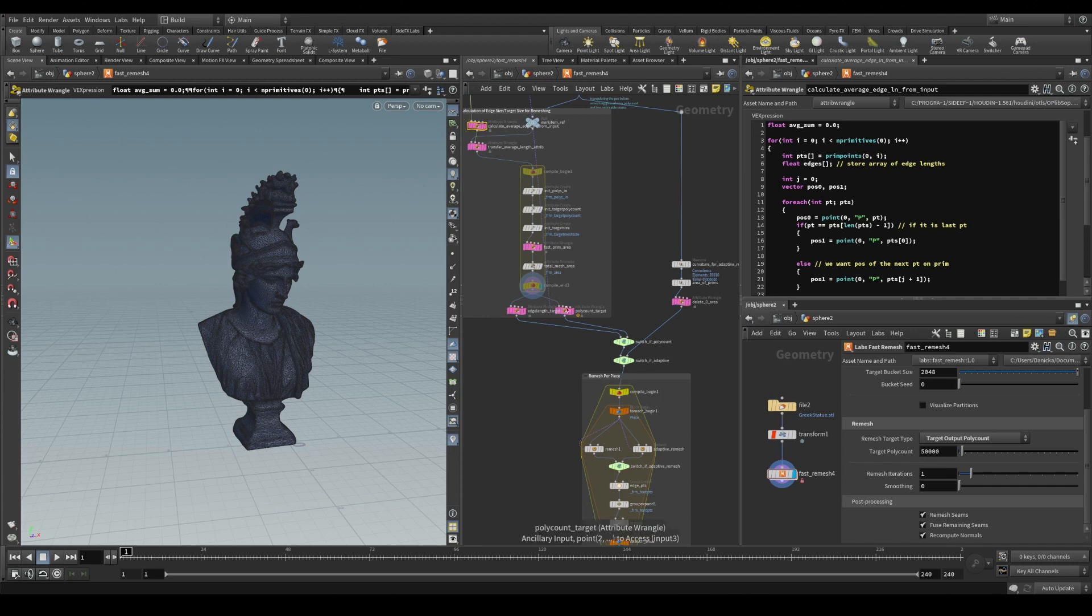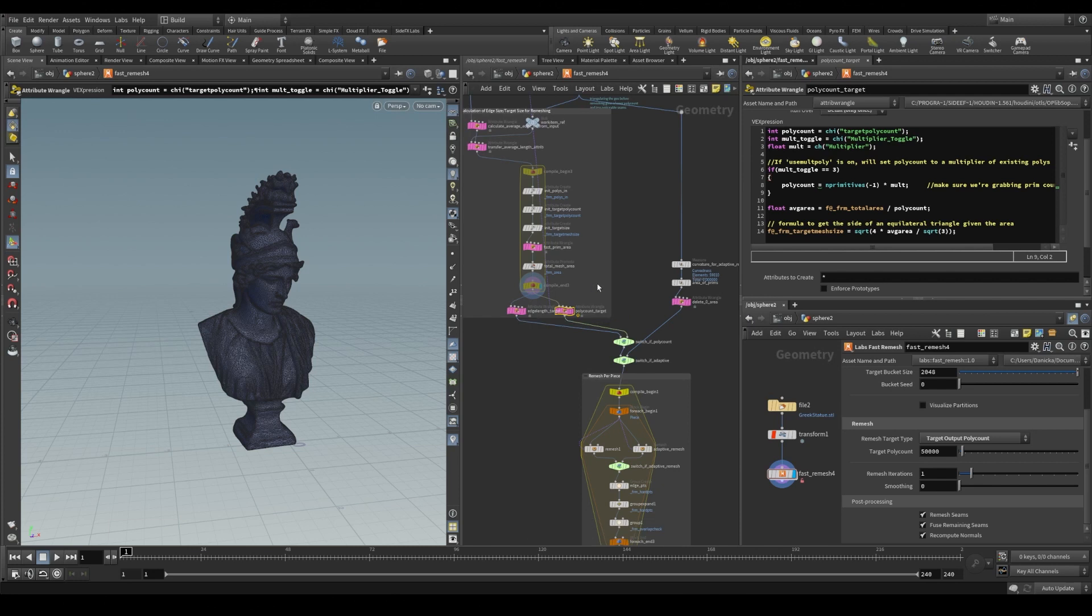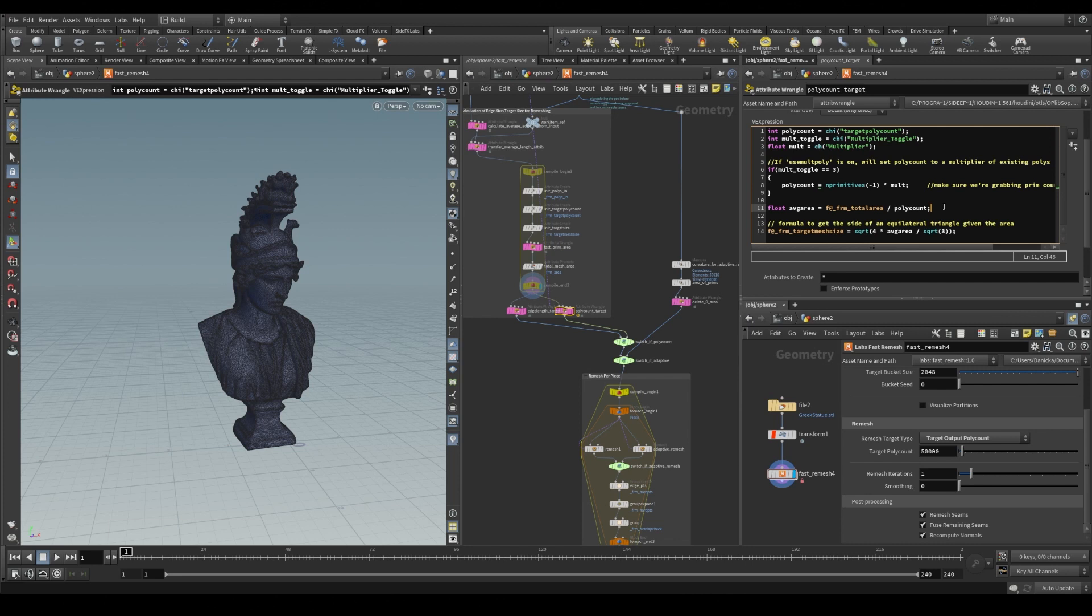And we divide that by the number of polygons. This gives us the ideal area of one equilateral triangle. And from the area of one triangle we can find the desired edge length for remeshing.